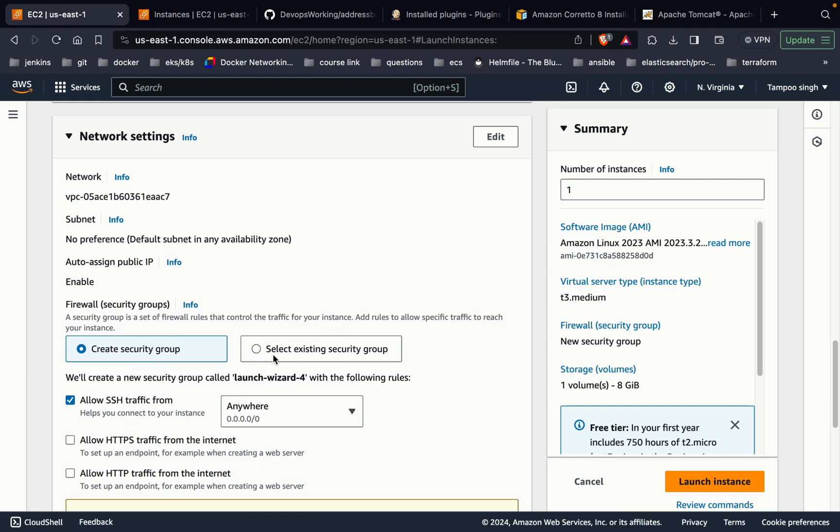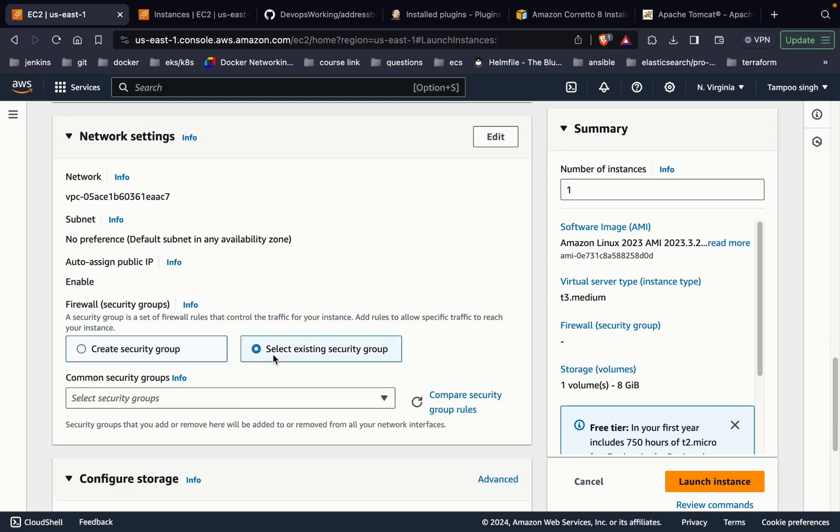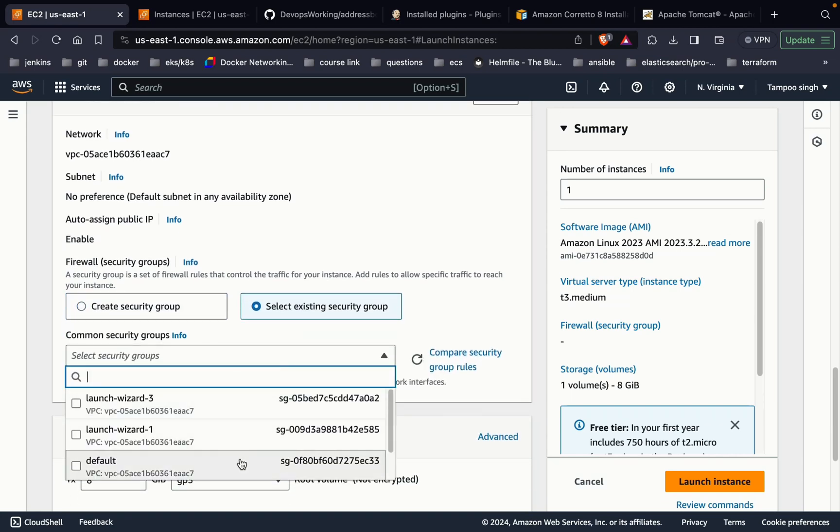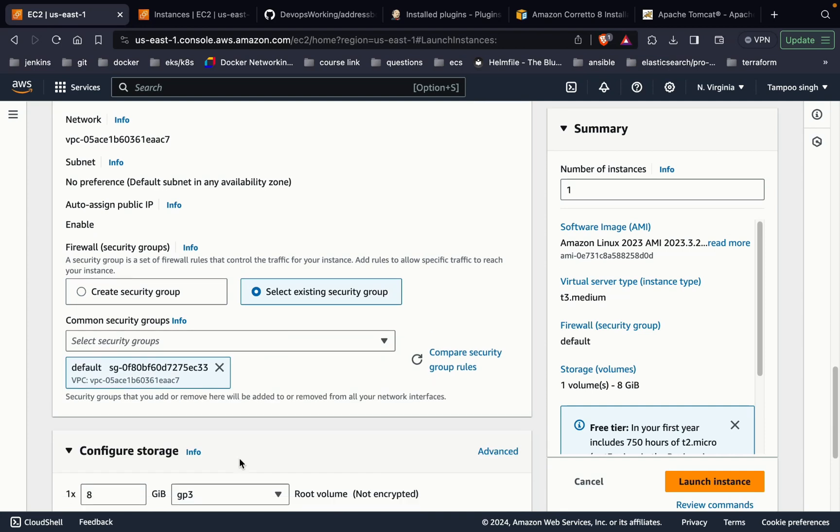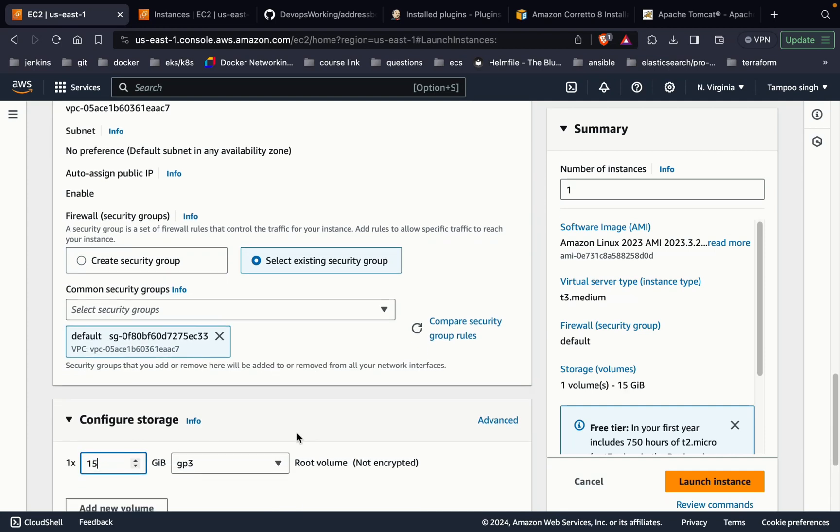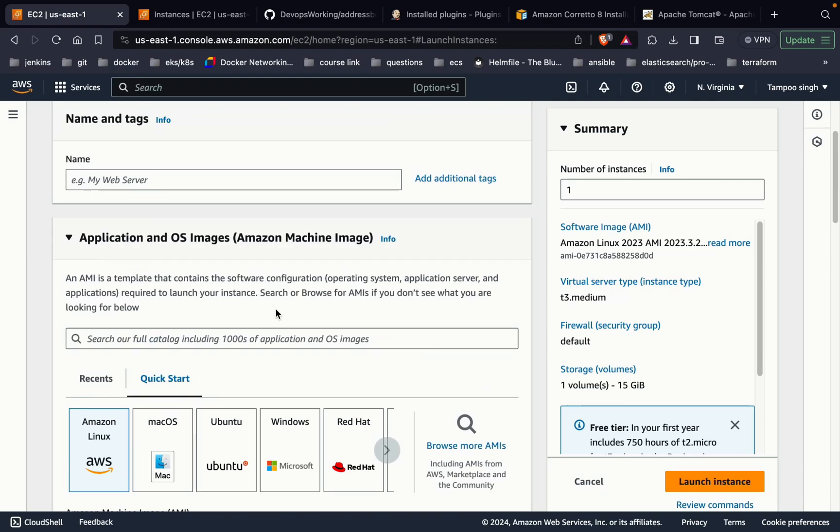I'm using the existing group that has all traffic available. I'm going to show the traffic of the same. I'm choosing the storage as 15 and just naming it as Tomcat server. Now launching the instance.